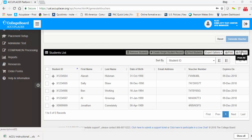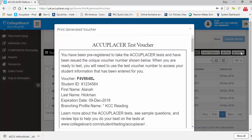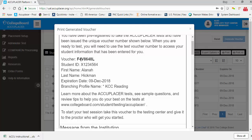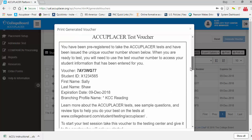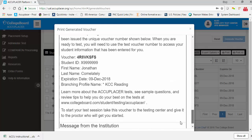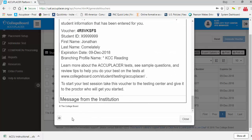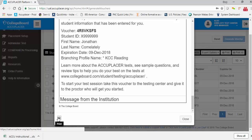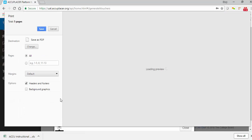Once you click the Print button, a preview of your vouchers will appear. Each voucher includes critical information including the voucher code, the student ID, first and last name, the expiration date for the voucher, and the branching profile. You will see all vouchers for the students that were in the student list. Click the Print button to use your computer to print the vouchers.